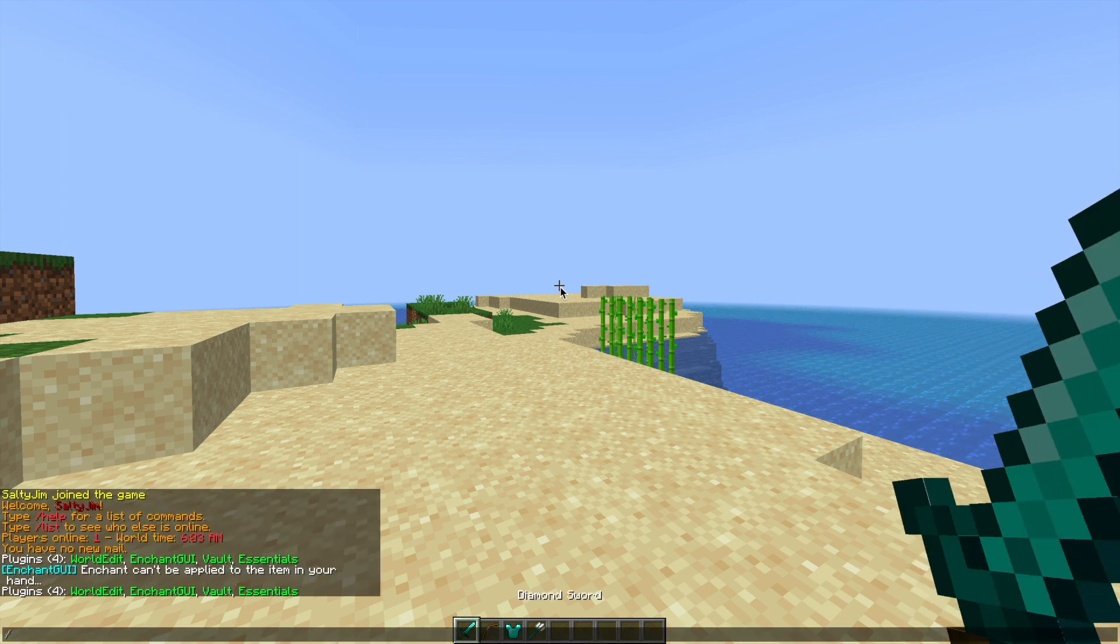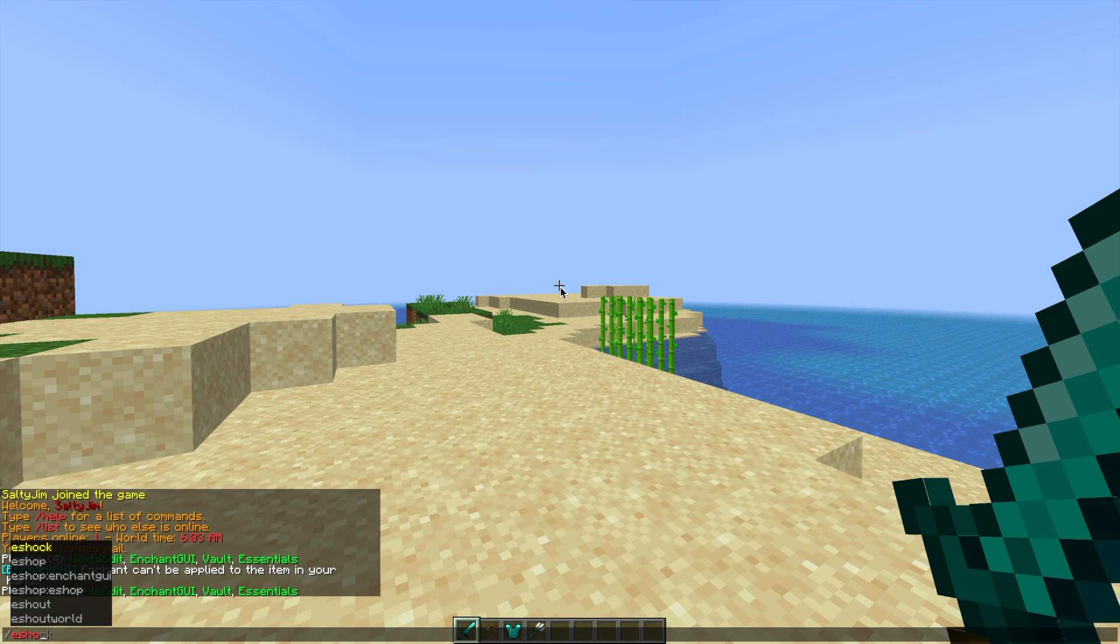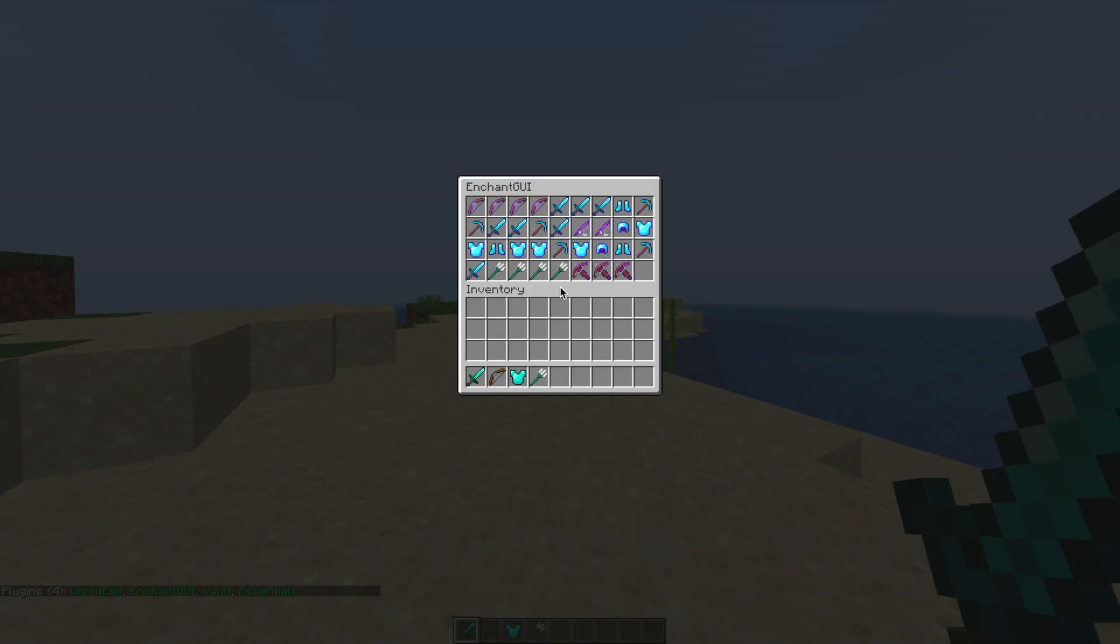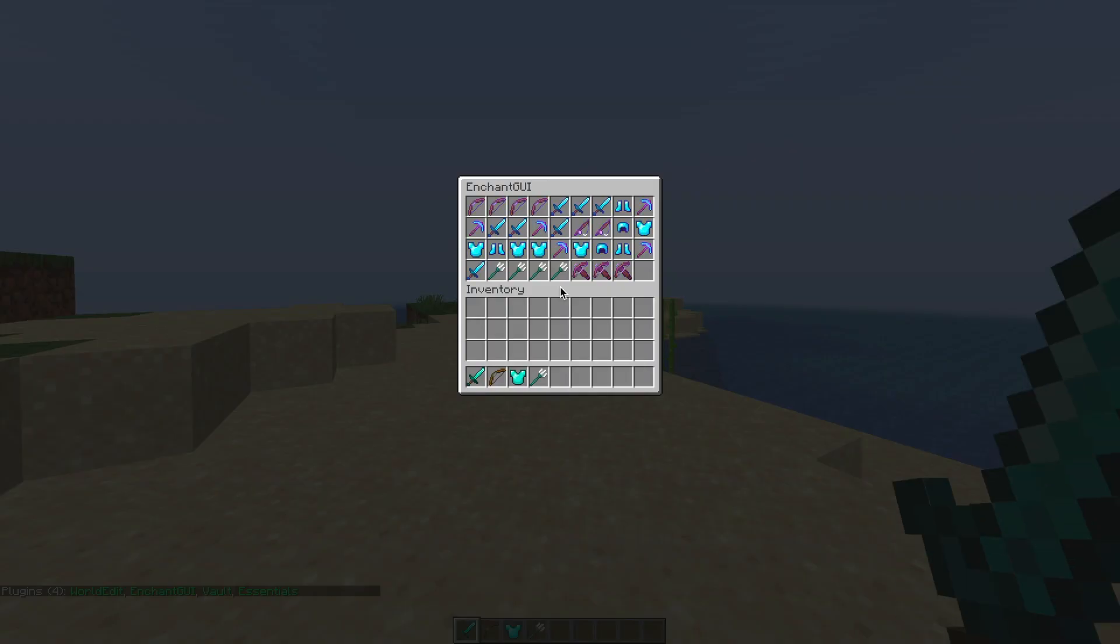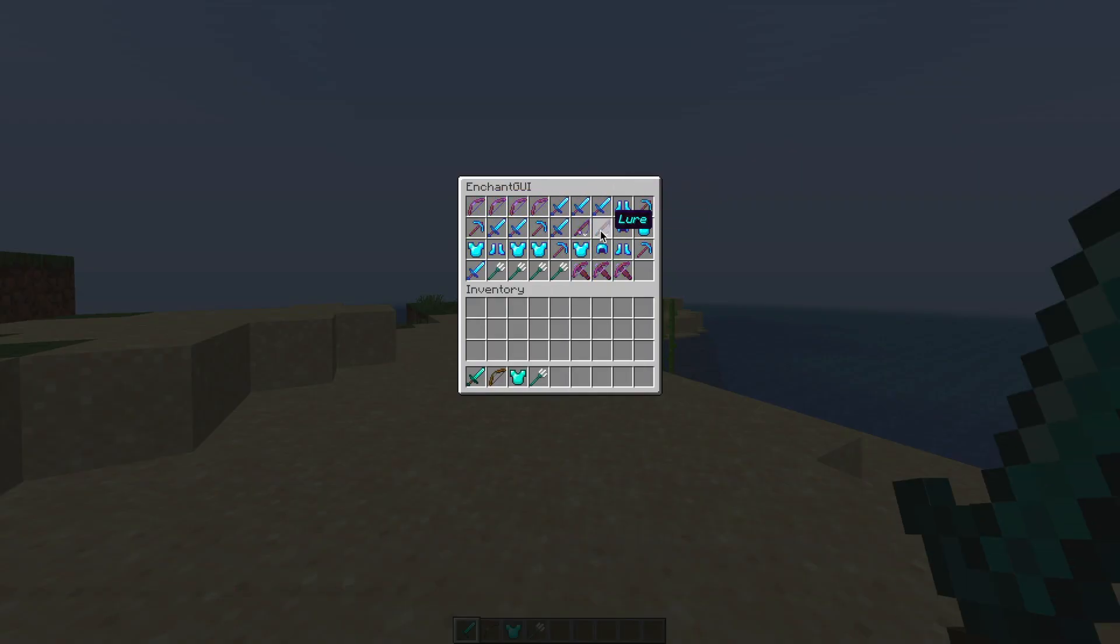If you do /eShop that's going to open up the GUI, the Enchant GUI, and it has a long list of all the different enchantments that we can get.